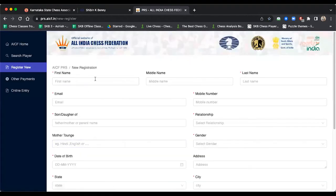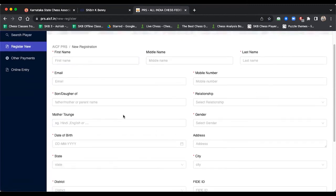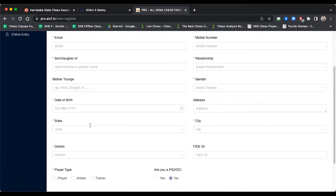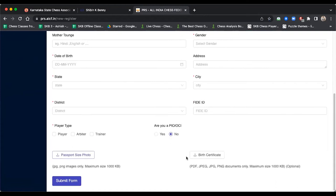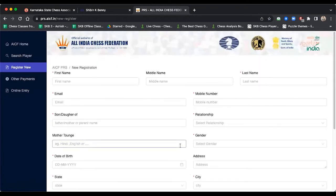It will ask you for all the details. You need to enter your birth certificate and a passport-size photo. If you don't have your birth certificate, you can use any document that has your birth date, like a driving license. Once you complete this, your AICF registration will be done. I have a detailed video on this process that will pop up at the end of this video.